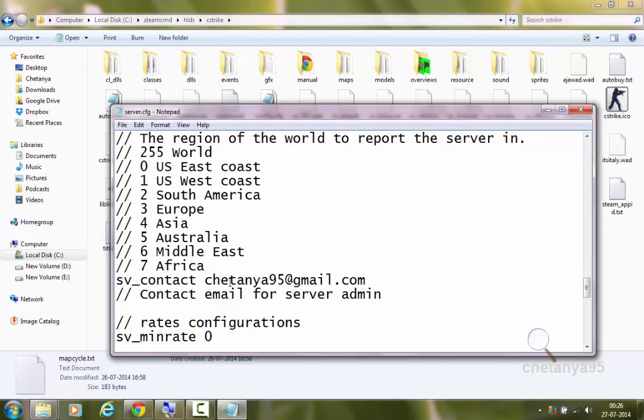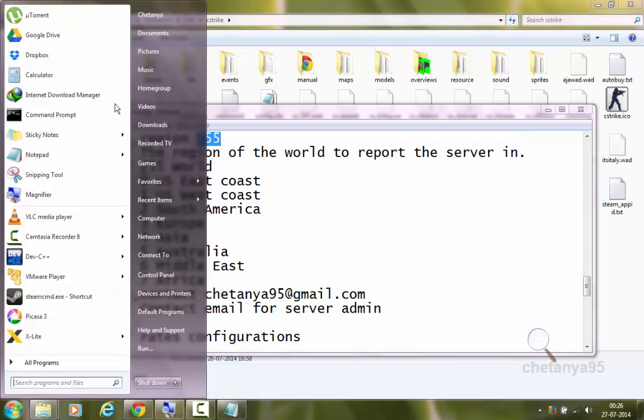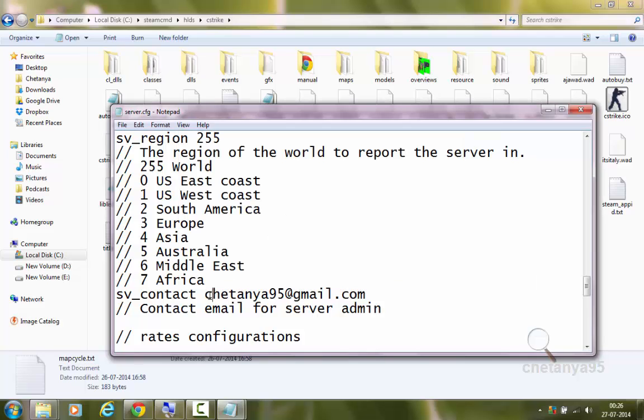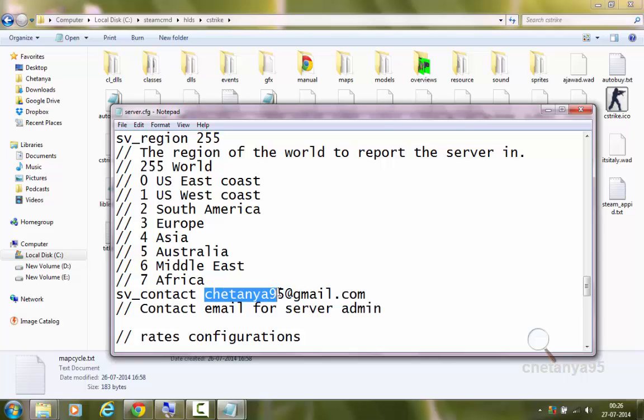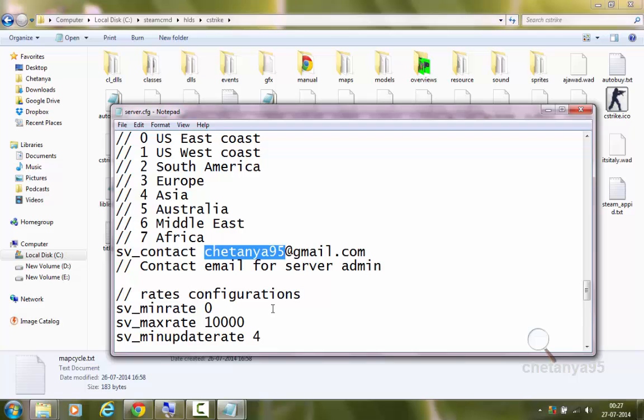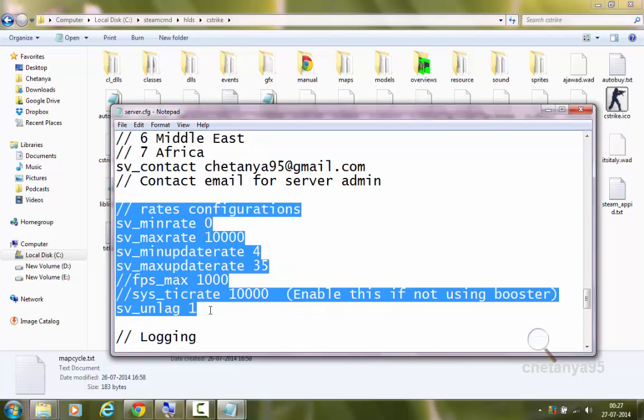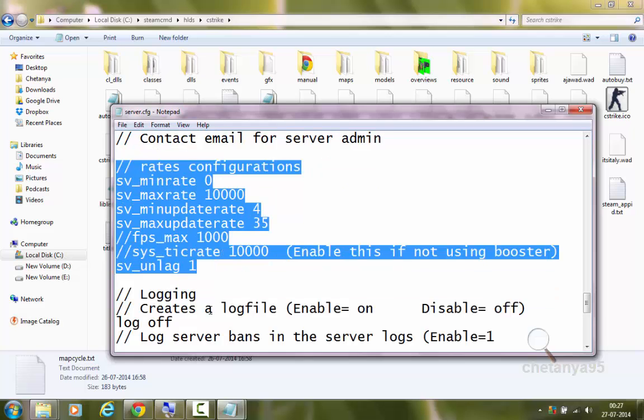sv-contact. Contact email for server admin. So whenever a player types slash admin in the game, he will be shown this email address to contact the server admin. So you can set it to your email ID if you want. Rates configuration, these are used to reduce lags in the game. I will tell more about them in my future tutorials, not now.